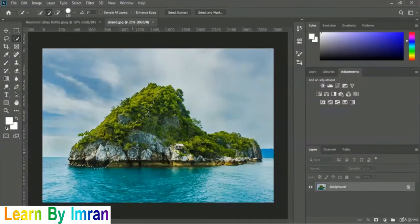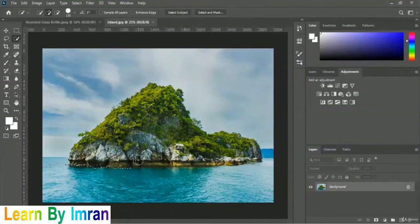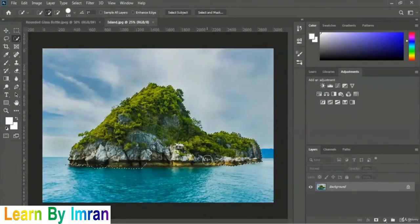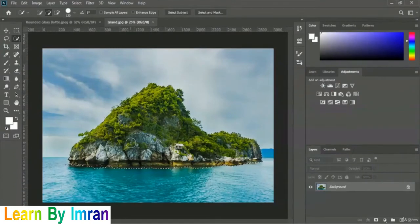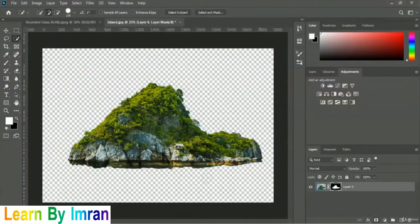As mentioned, we will not select the water or the sky — only the iceland part. Once the entire iceland is selected, we add a layer mask by clicking the layer mask icon. You can see we now have just the iceland part, and we will use this inside our rounded glass bottle.